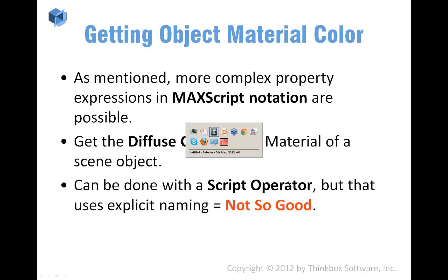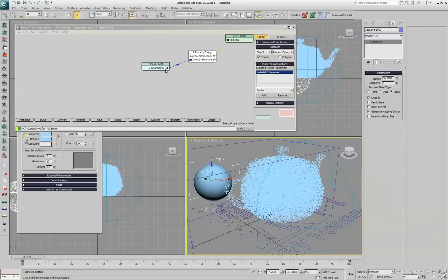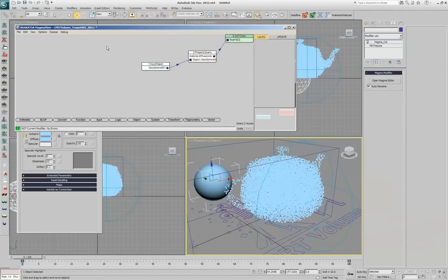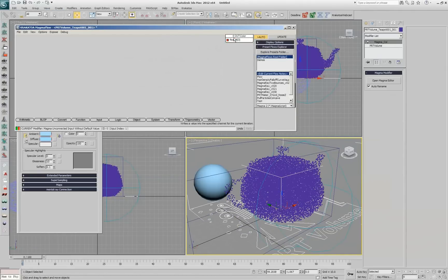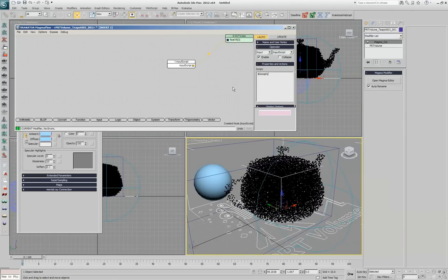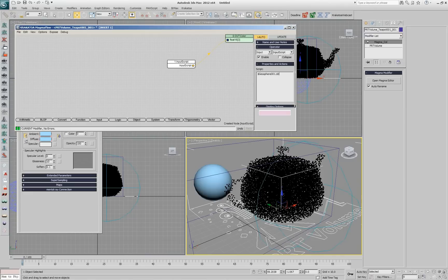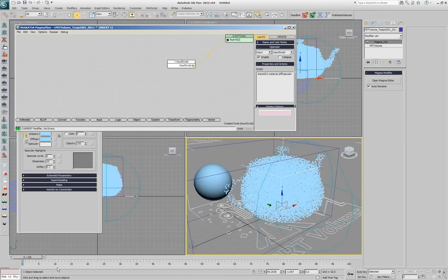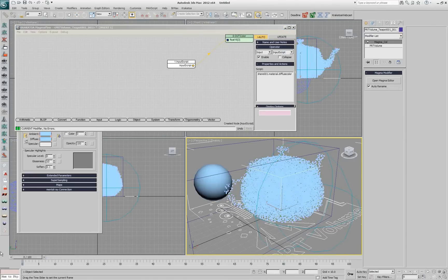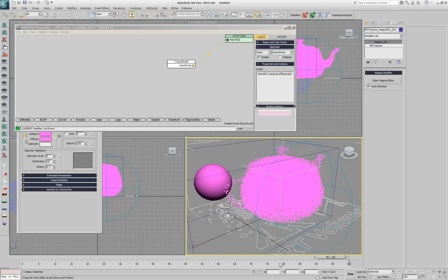You can do exactly the same by using a script operator. So instead of creating that, I can do input script and I can type in here geosphere 001.material.diffuse.color. If I update this, I'm going to get the similar result. If I play back the time, it's going to update but you see already the problem.